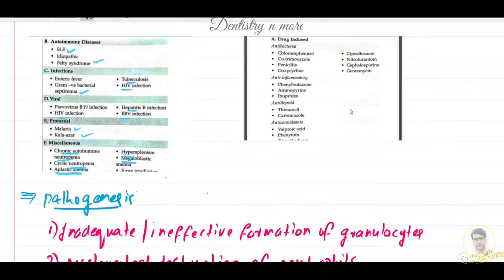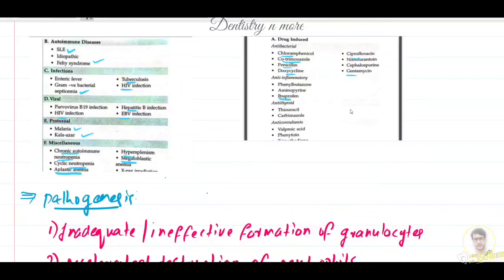Drug-induced causes include antibacterials such as chloramphenicol, co-trimoxazole, penicillin, doxycycline, ciprofloxacin, and gentamicin. Anti-inflammatory drugs include ibuprofen and phenylbutazone. Anti-thyroid drugs include thiouracil and carbimazole. Anti-convulsants include phenytoin and valproic acid. All of these can be reasons for agranulocytosis.